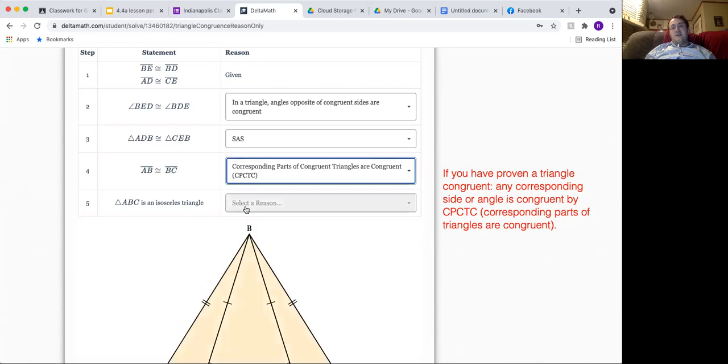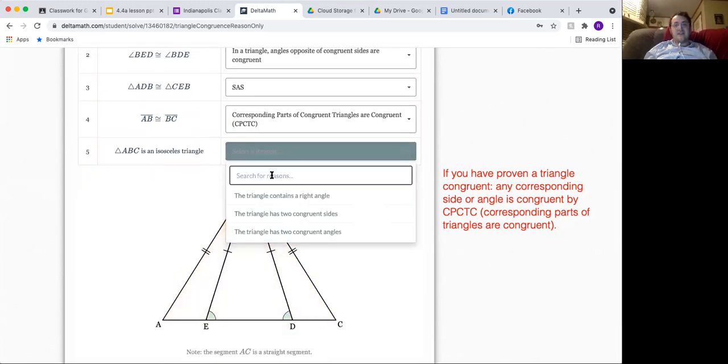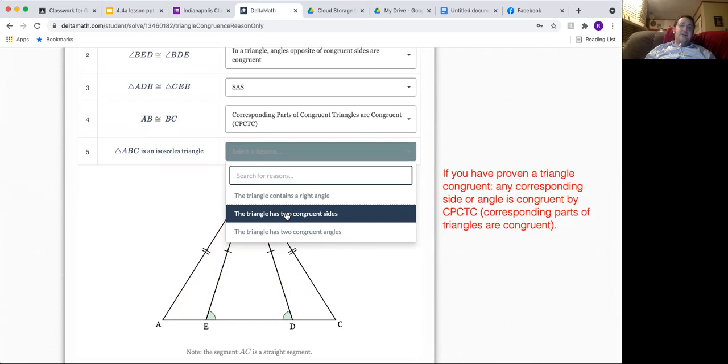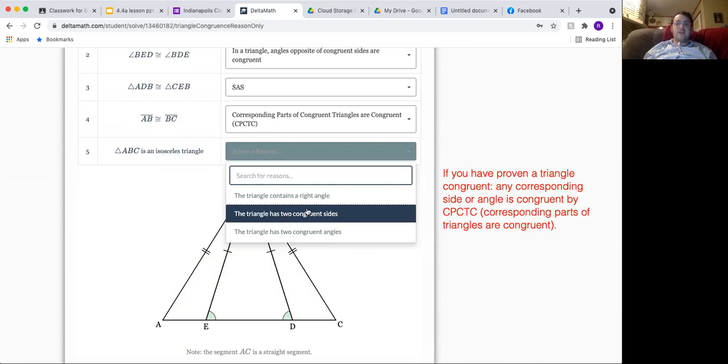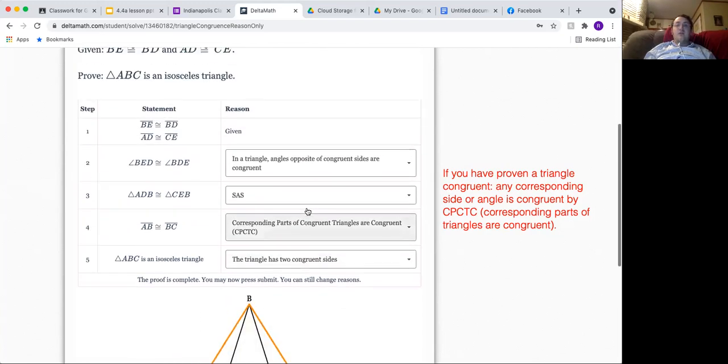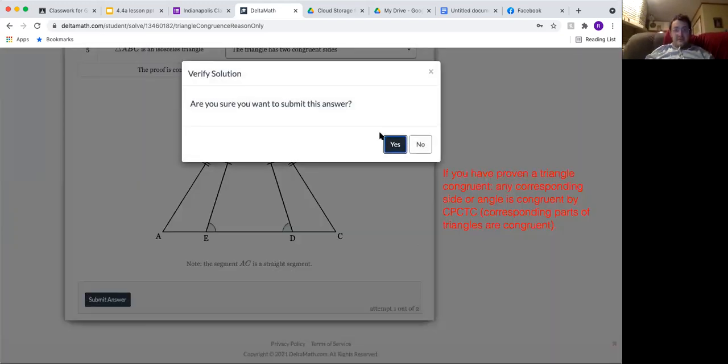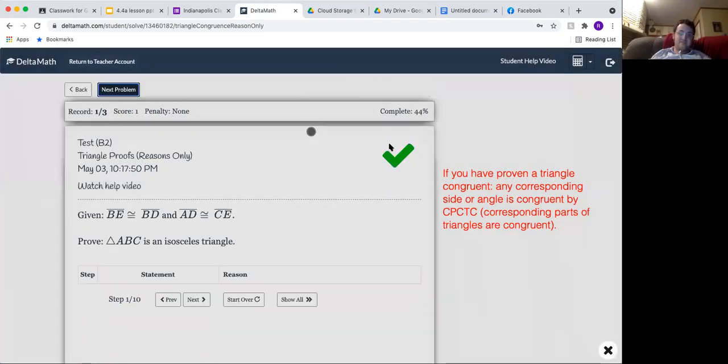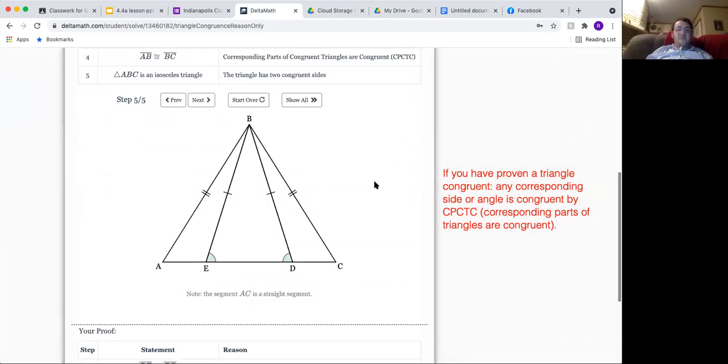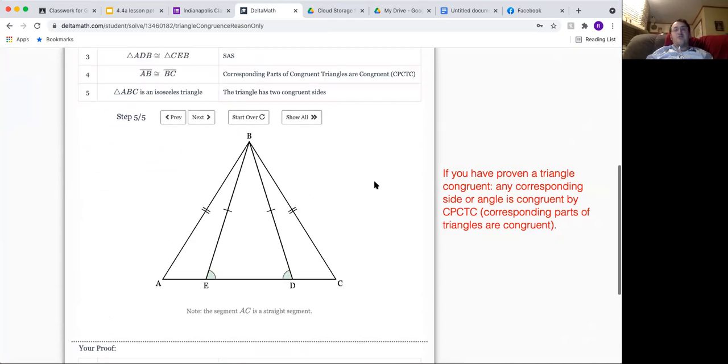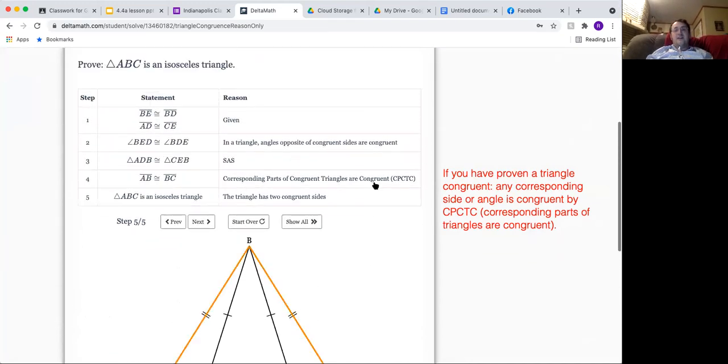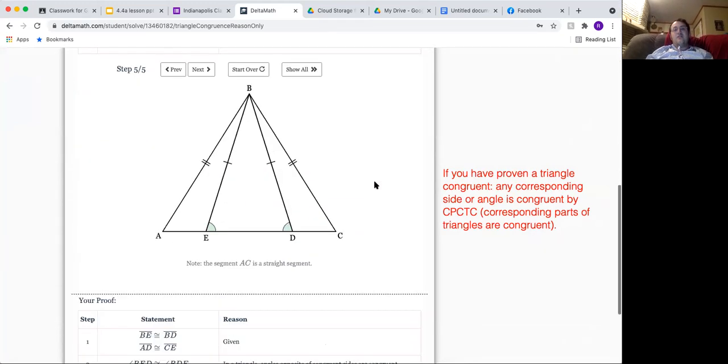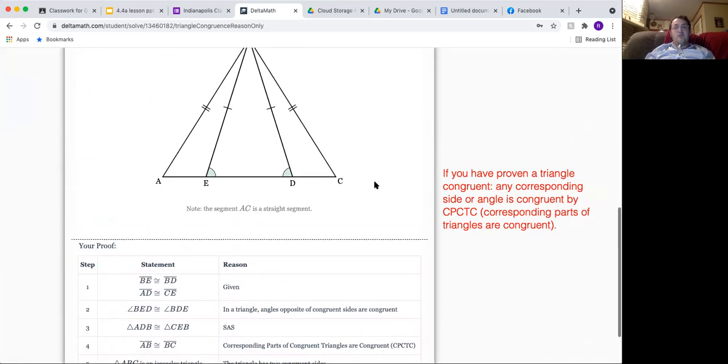Last but not least, I have ABC is an isosceles triangle, and the reason why that is the case is that we have two congruent sides. That's what an isosceles triangle is. When we are done, we submit, and let's see how we did. We did good. It does give you your proof and it gives you the correct proof as well.